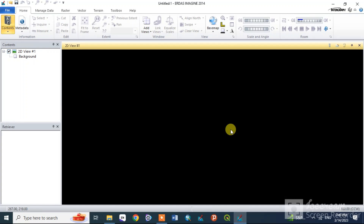This is the USGS — the United States Geological Survey website. This is the website where you download the Landsat data, which allows you to create new data.